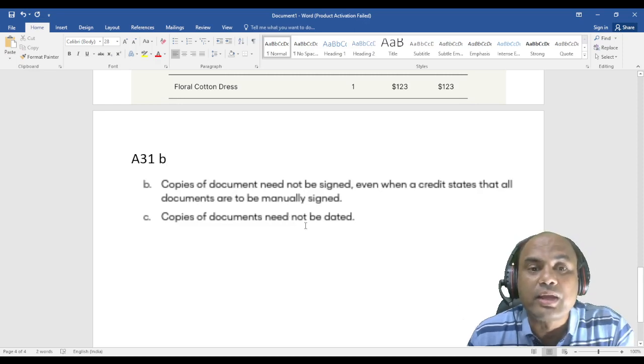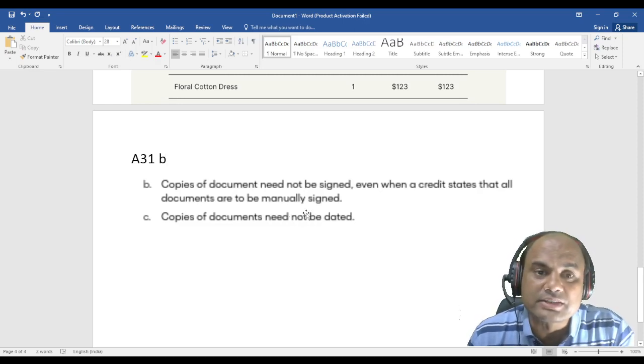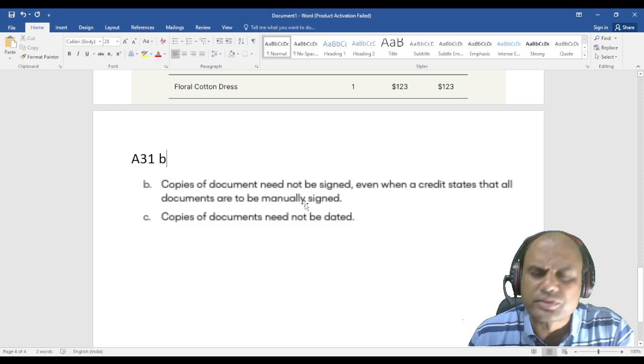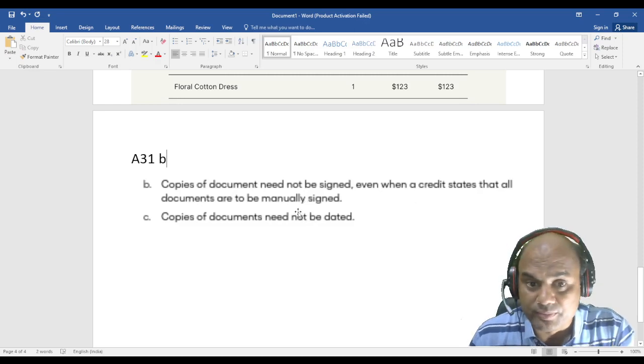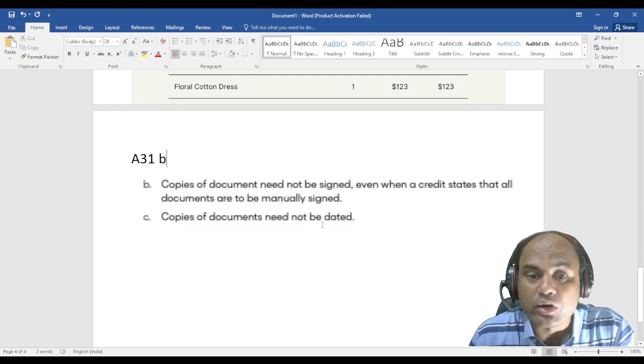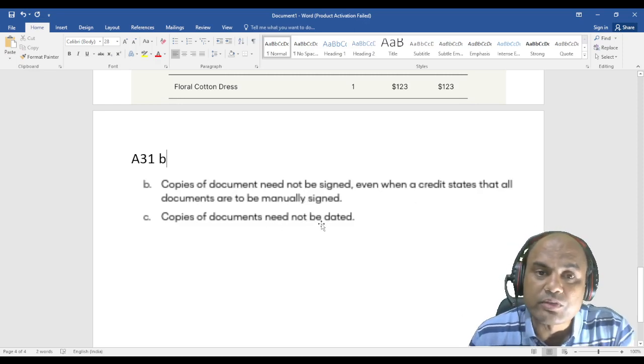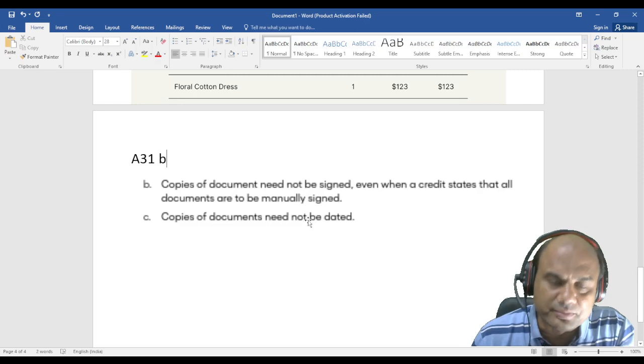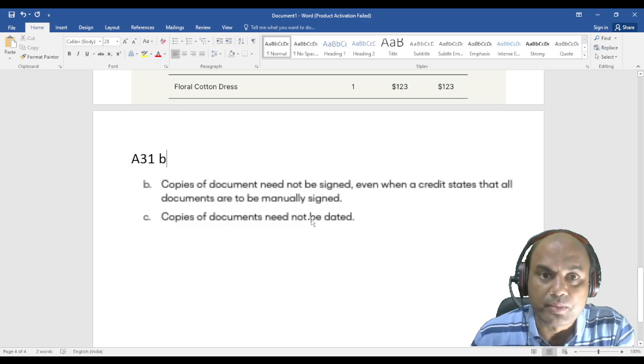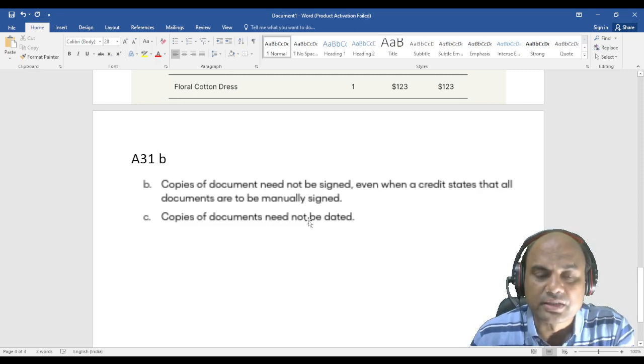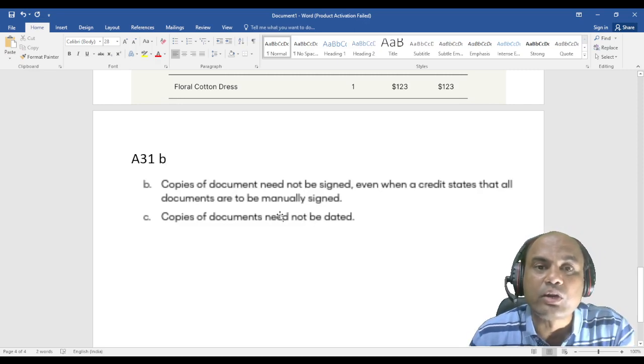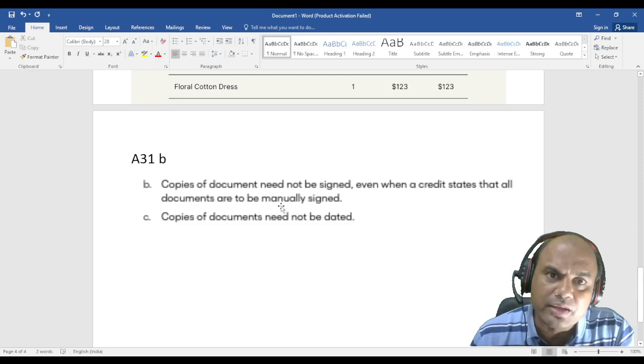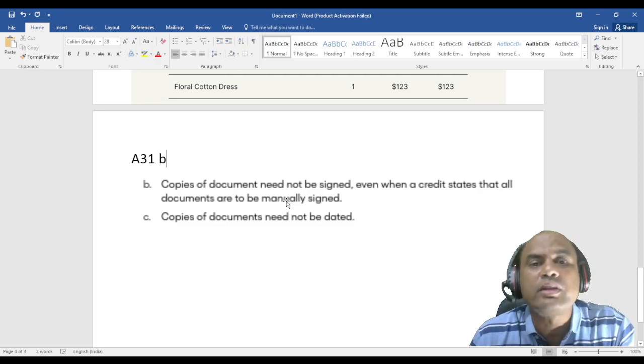So I need not superimpose a separate date on this document by my hand or something by printing where it may prove that this date is superimposed. So it's not required here. Need not be. It means what? It can be.